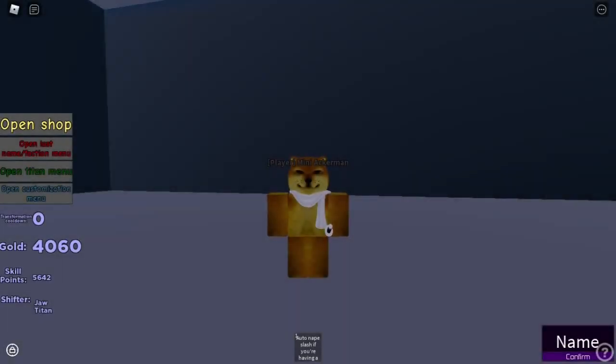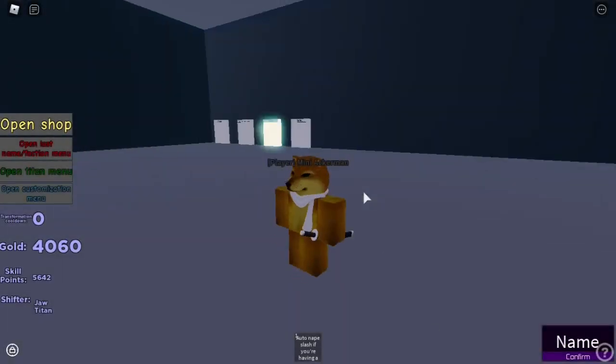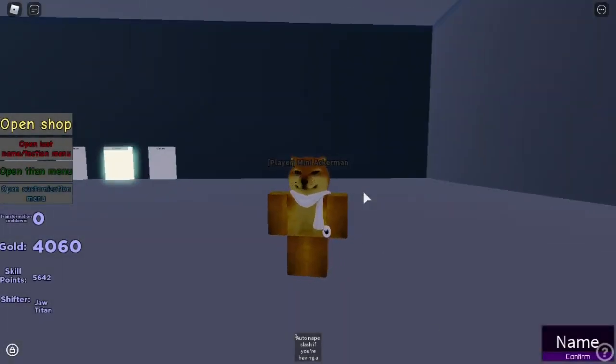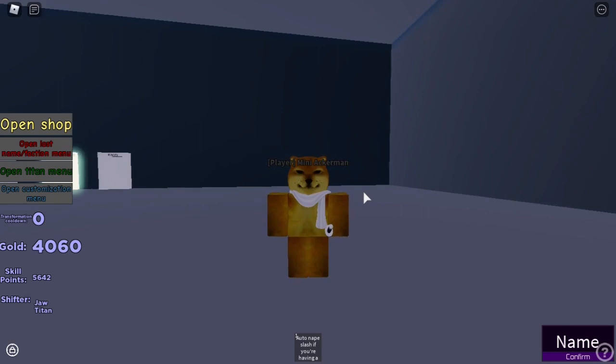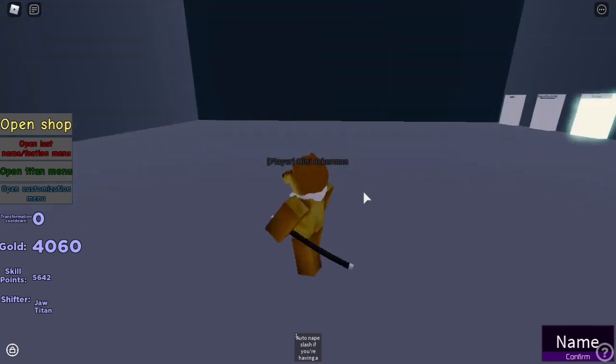Hey viewers. Today I'm gonna teach you how to customize your Titan. Let's go.